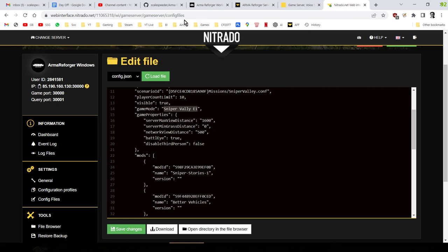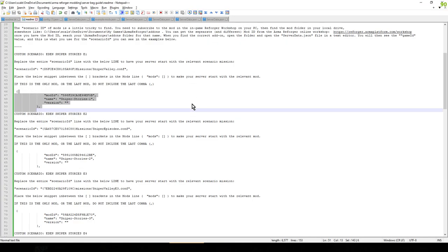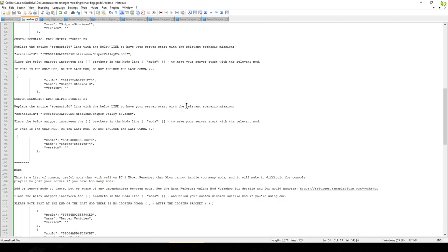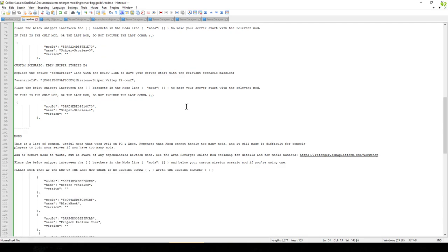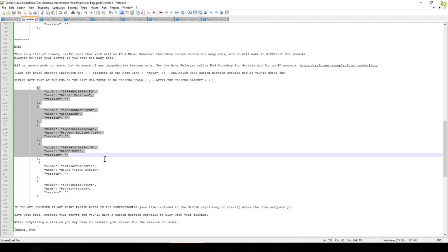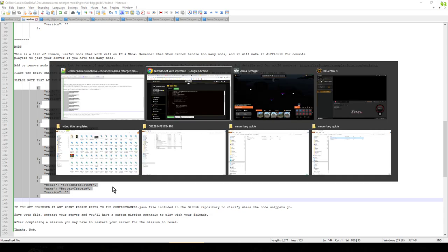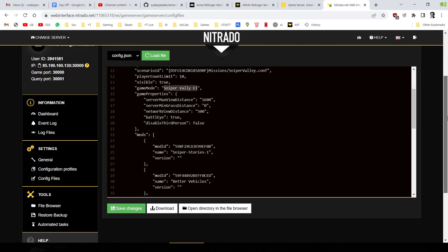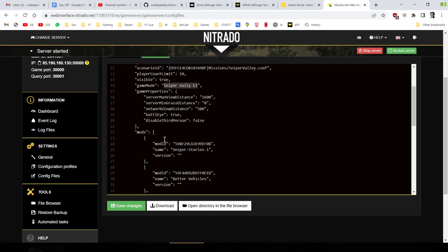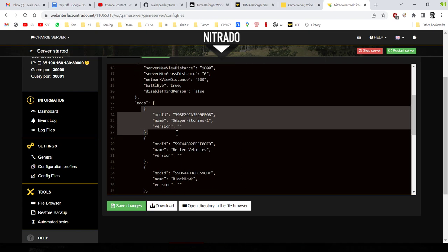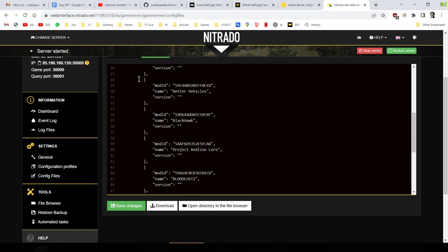So if you just go through that readme, it tells you how to do that for Sniper Mission 1, 2, 3, and 4. And then also what I've included is mods as well. So if we scroll down, you'll see I've got this example here of mods. Now, what you do with these is, once you've copy and pasted the mod ID for the scenario into the mod section, you can just copy and paste these underneath that.